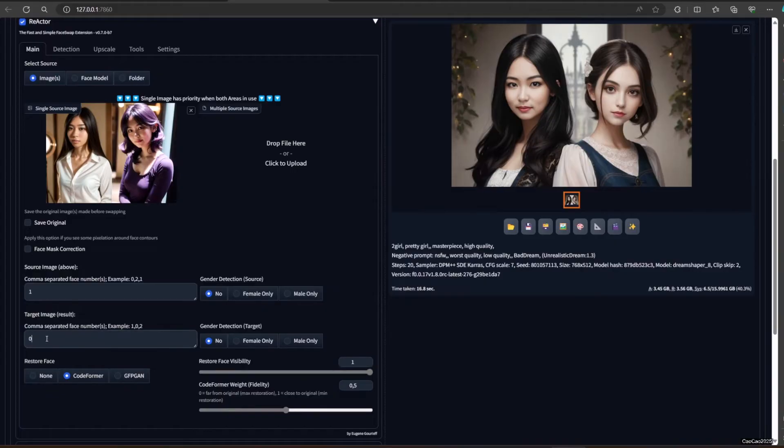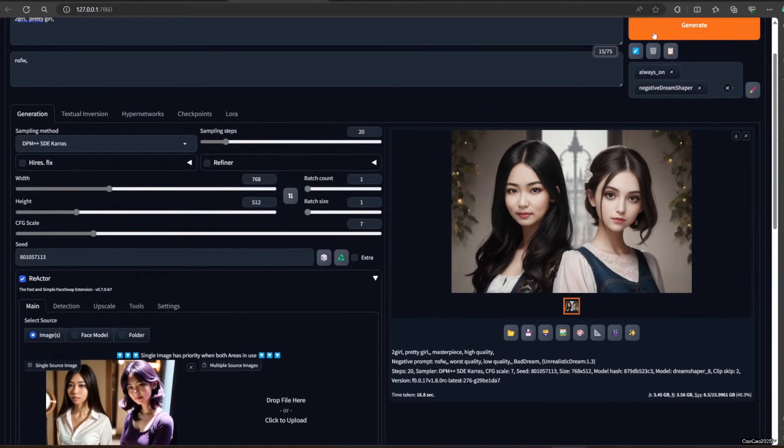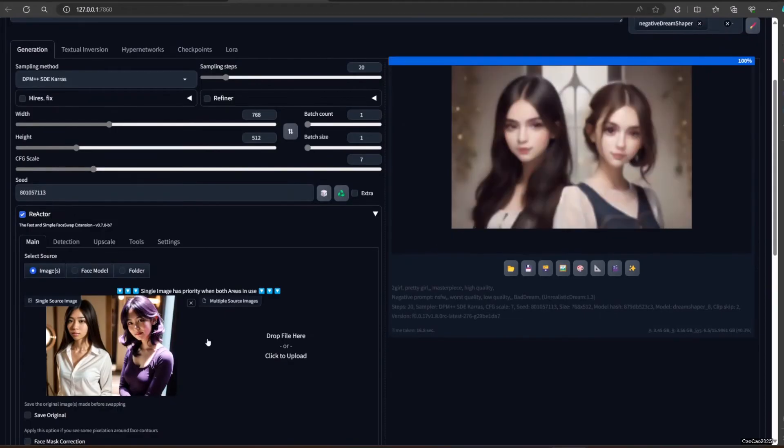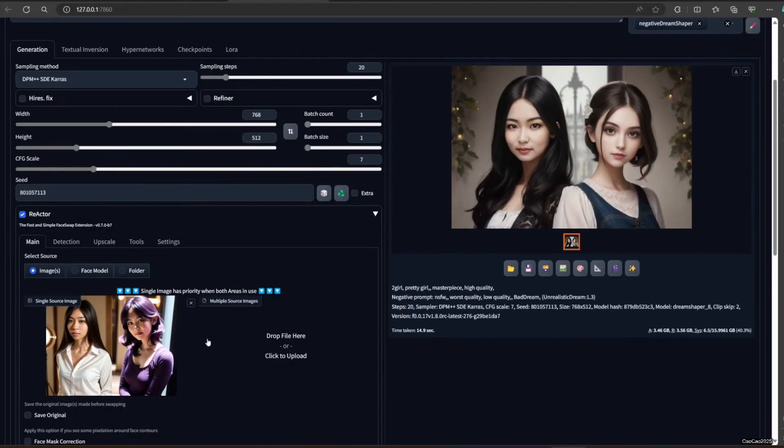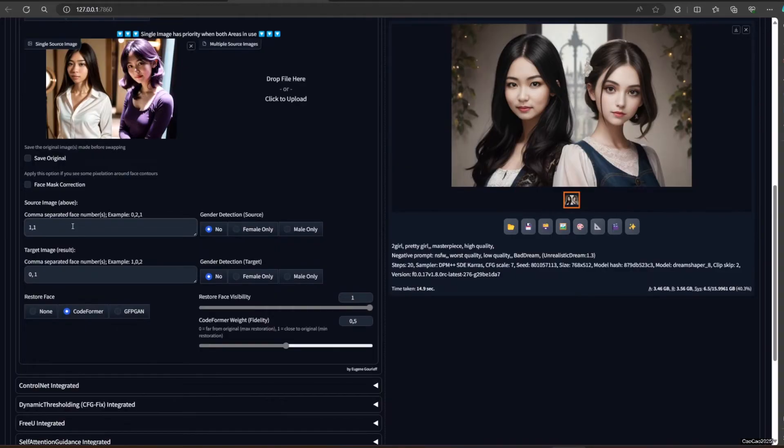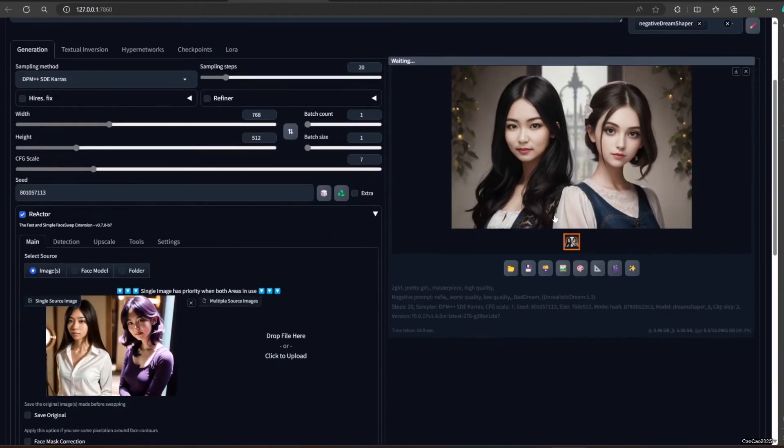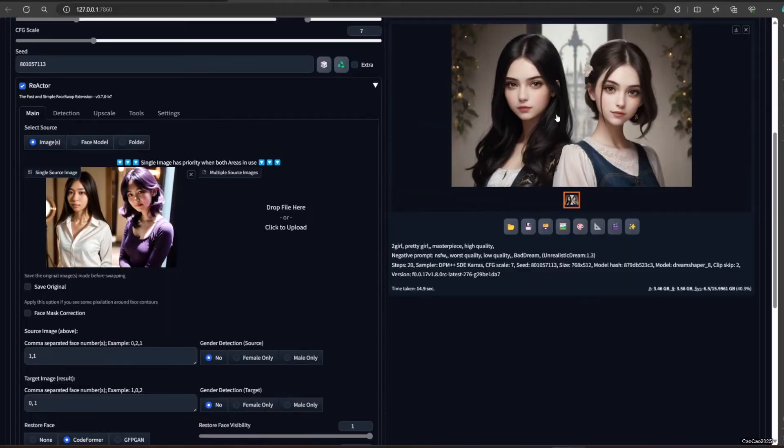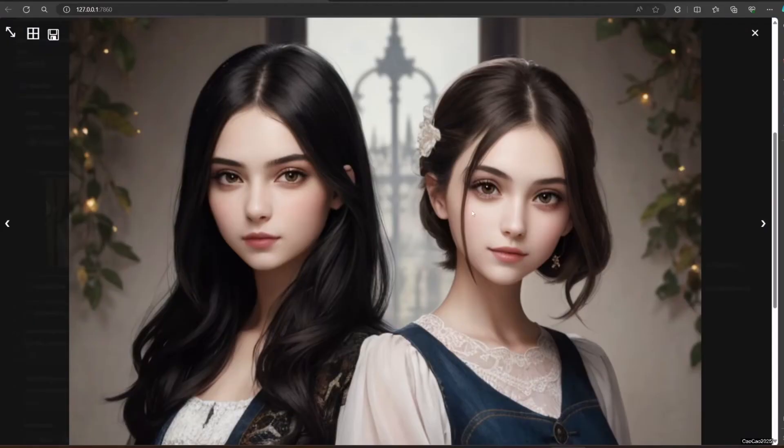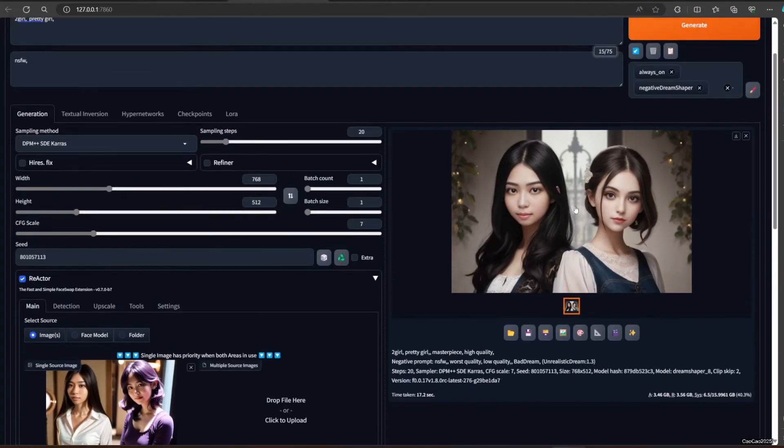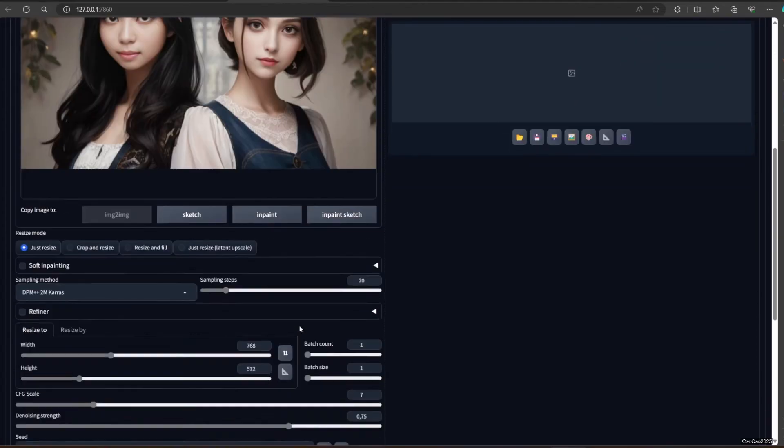Here's an example. Here, another example. You could also change face in image to image. Make sure the denoise is zero.